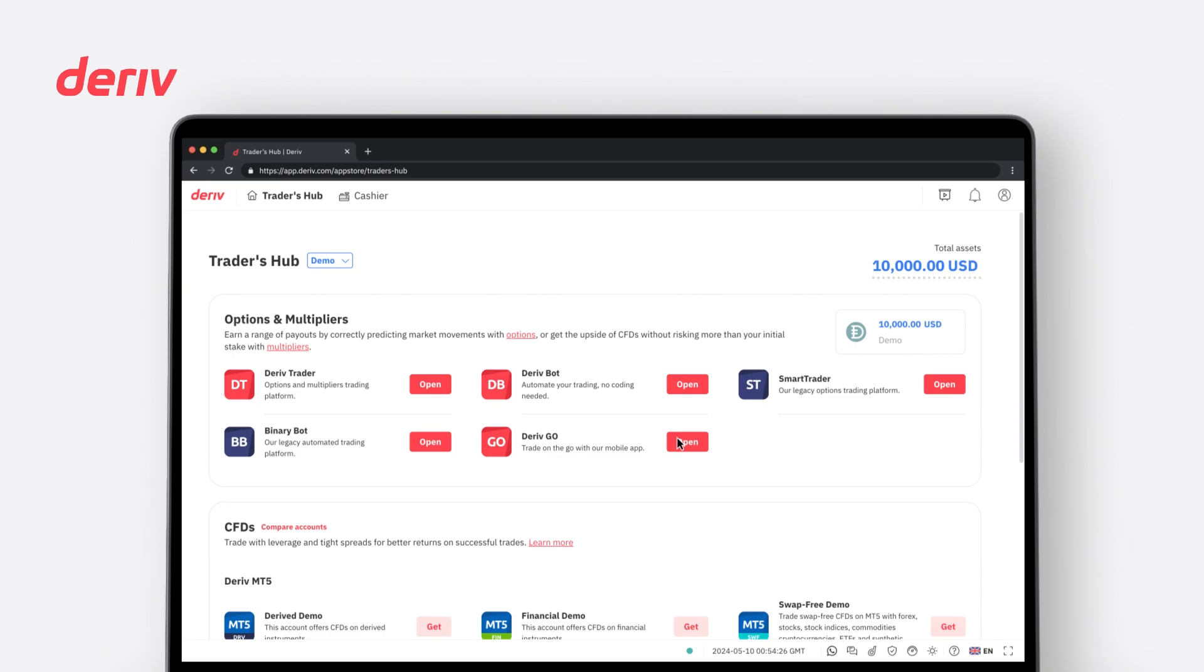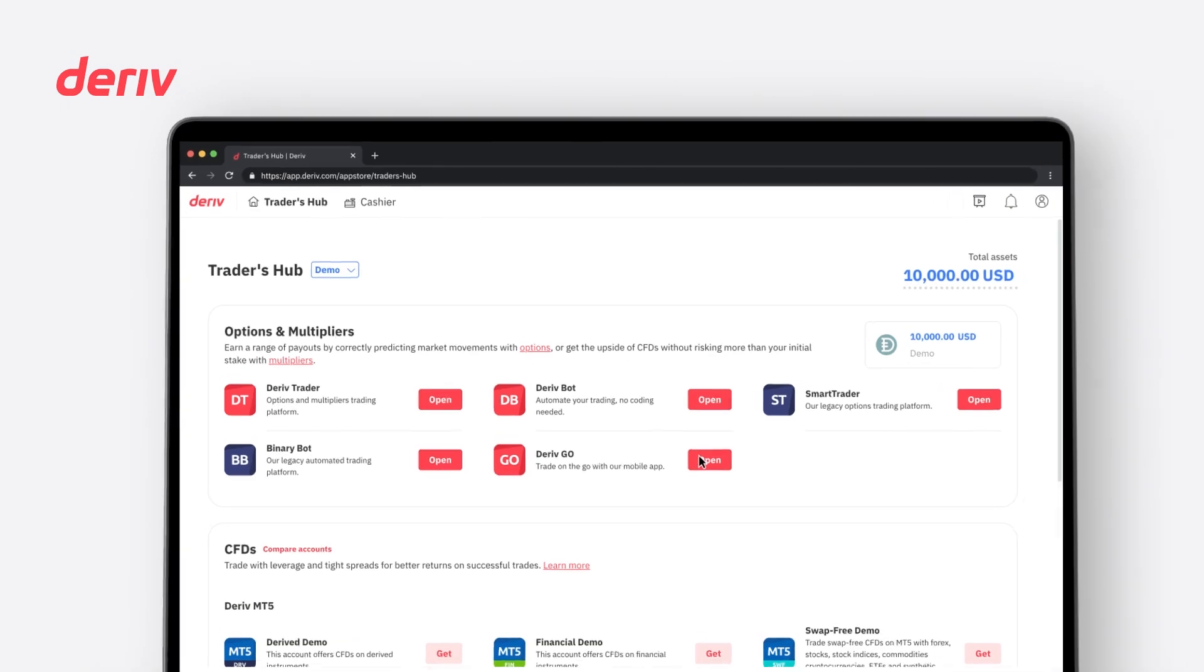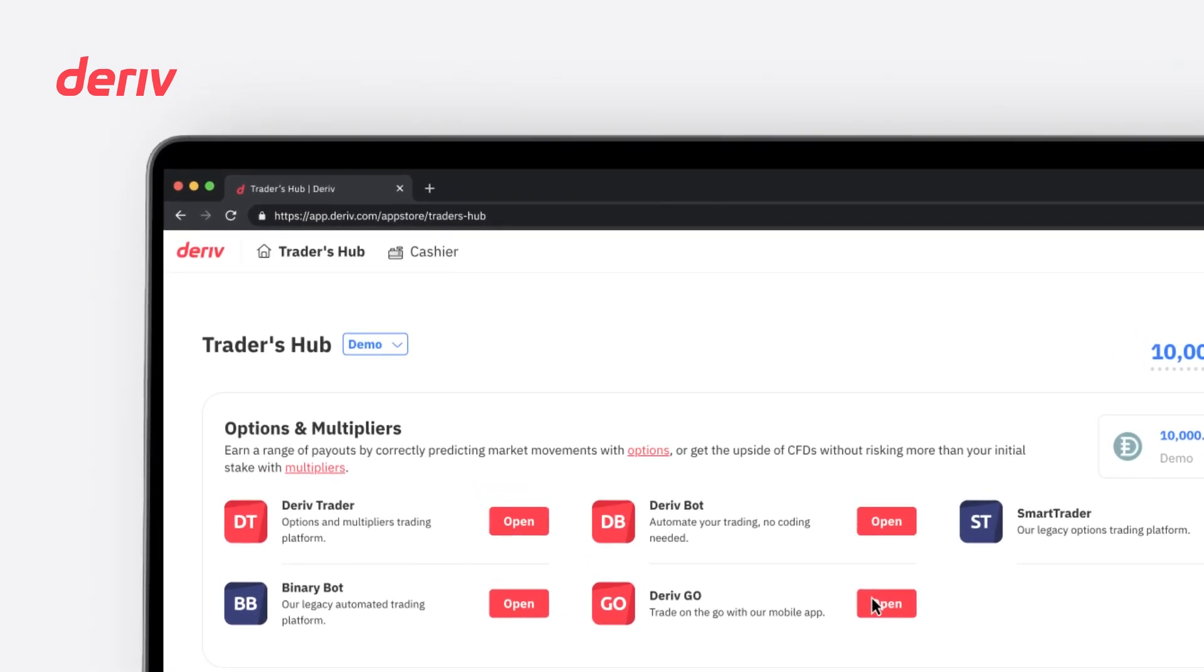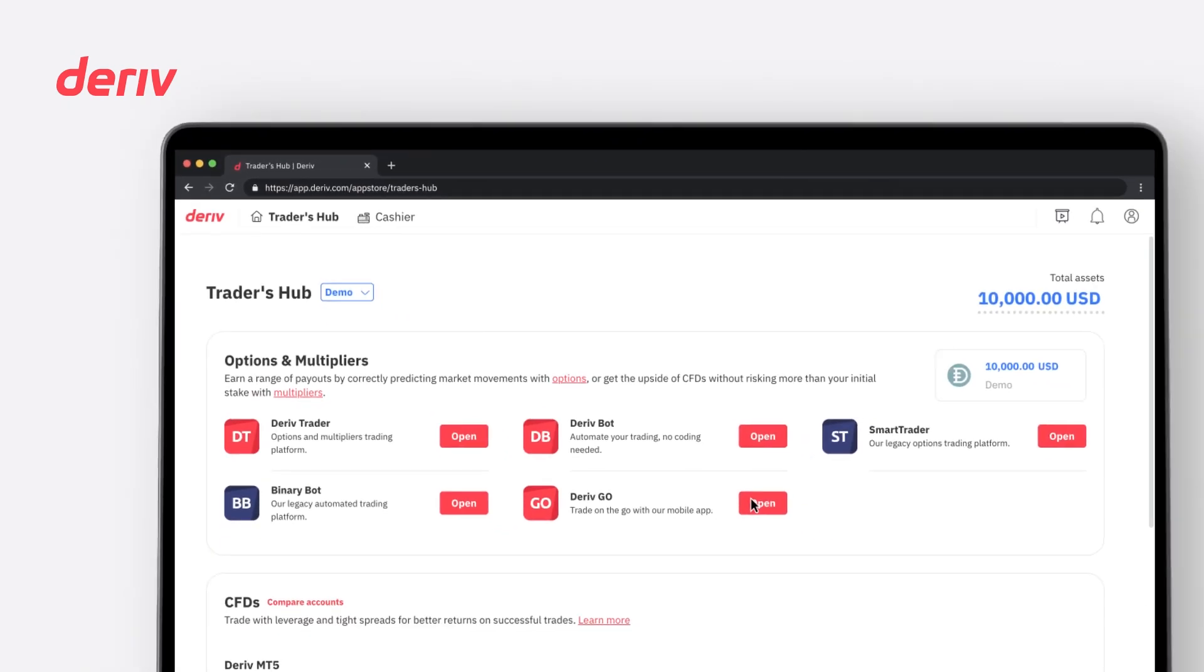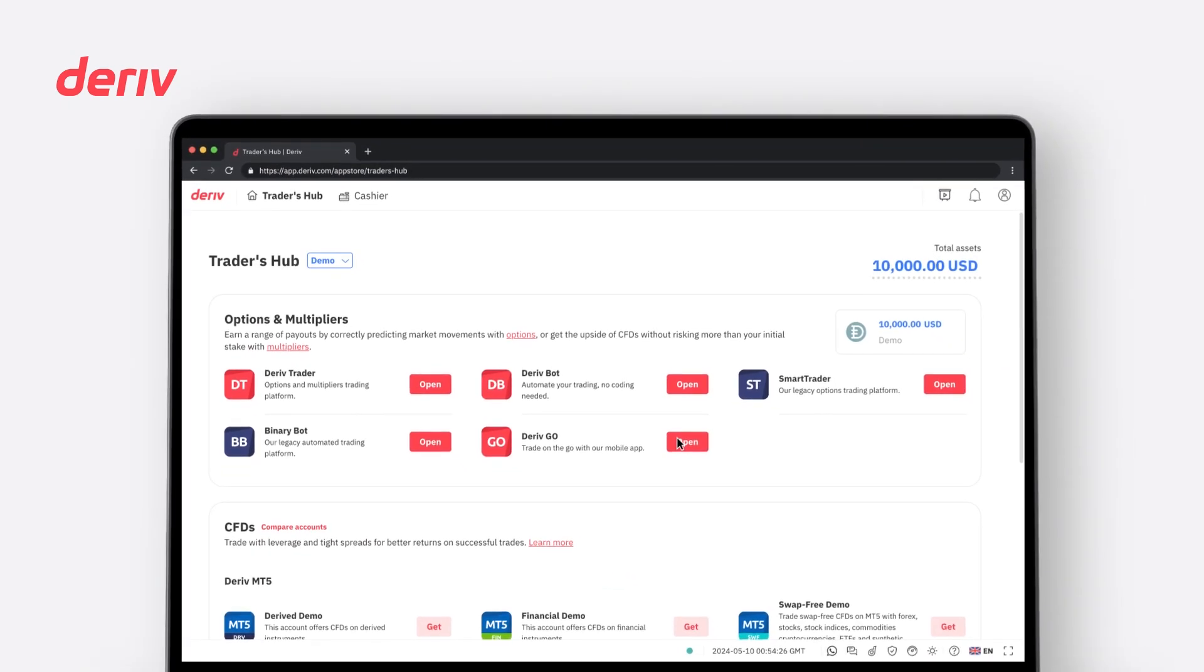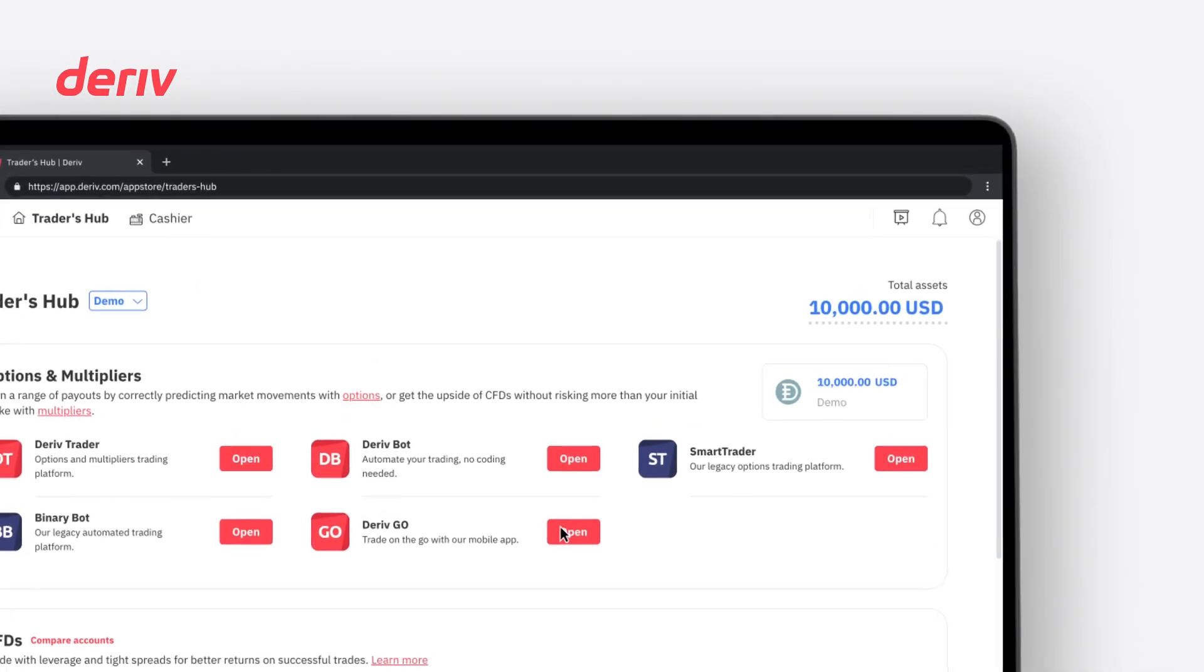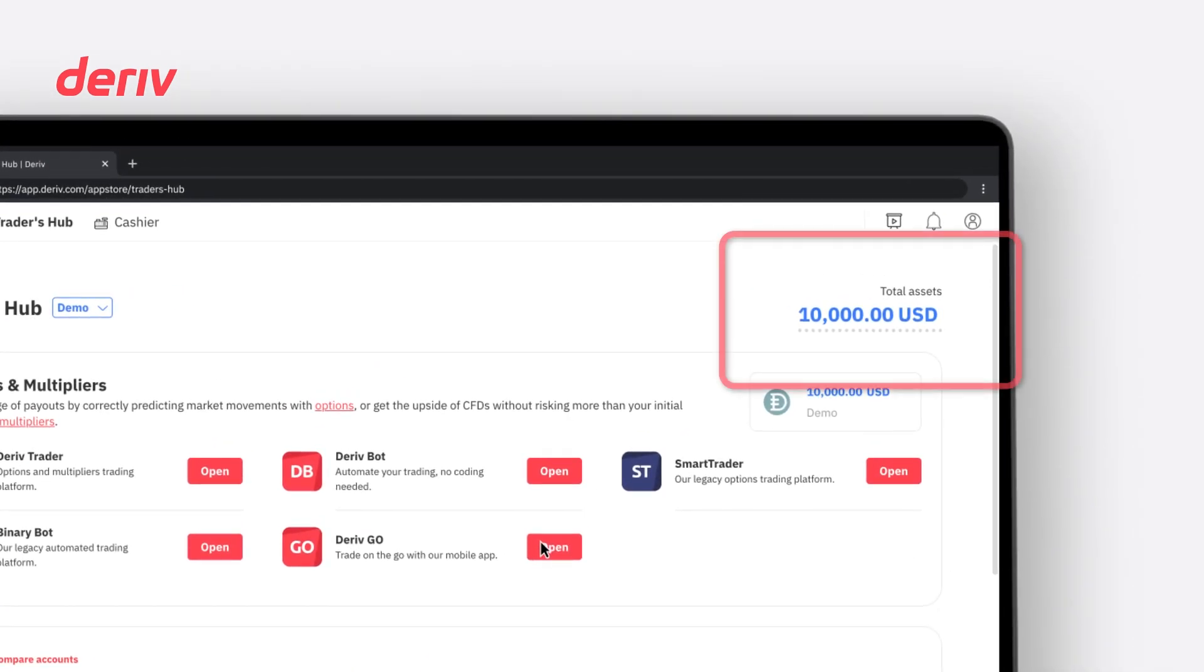The Traders Hub is the initial page that you will see upon signing up for a Deriv account. Upon sign up, you will automatically be assigned a demo account with a trading balance of 10,000 USD in virtual funds.